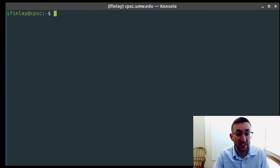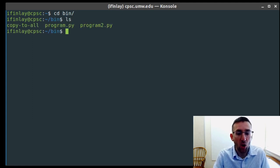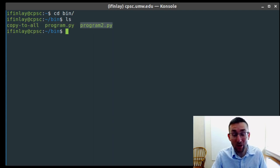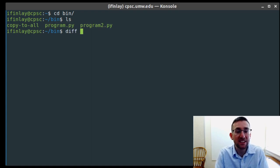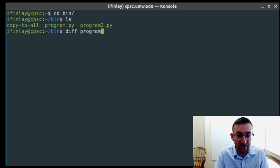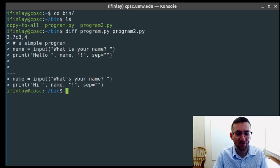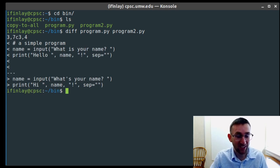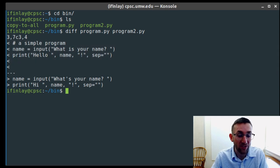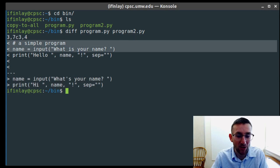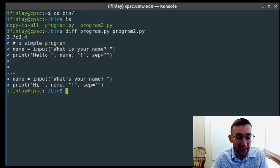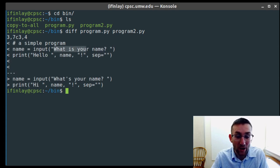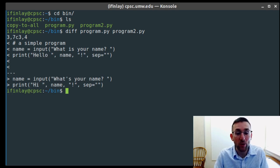The next thing we can talk about is comparing files. Going into the bin directory, I have a copy of program.py called program2.py. The most basic way to see differences between two files is the diff command: 'diff program.py program2.py'. It tells us what lines and characters have been changed, what's in one file and what's in the other. One has a simple comment, name equals input, 'what is your name', hello name, and two blank lines. The other is missing the comment and blank lines, and the lines are slightly different — 'what's your name' instead of 'what is your name', and 'hi' instead of 'hello'.